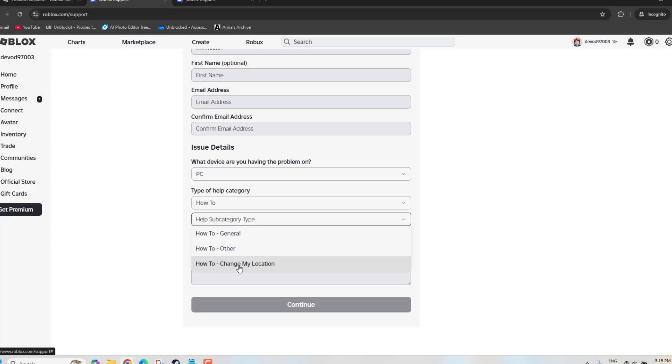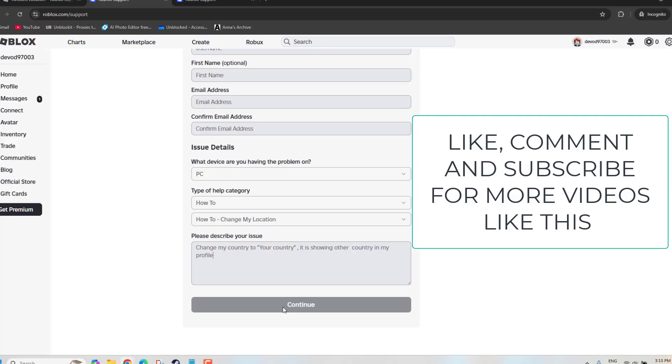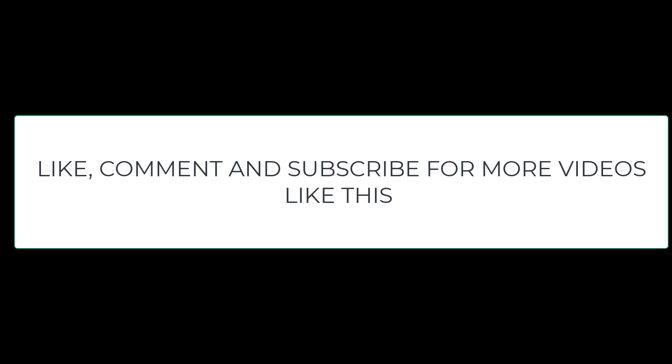In subcategory, you just select How To Change My Location. Now you need to describe the issue. Just mention you want to change the country, from which country you want to change, and what is showing currently in the Roblox account. Now click on Continue and submit this form. You'll get back from Roblox in one or two working days.